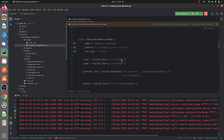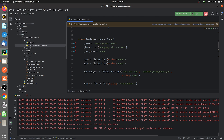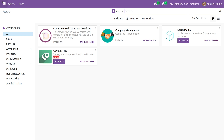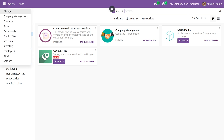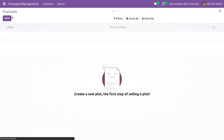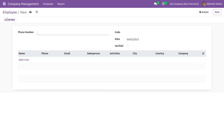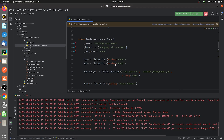I have defined a field called 'code' and given the string name as 'Code'. Let me run the code and go to the frontend to open the custom module. If I open the form view, you can see the field name here is 'Code' as we specified using the 'string' attribute in Odoo 16.